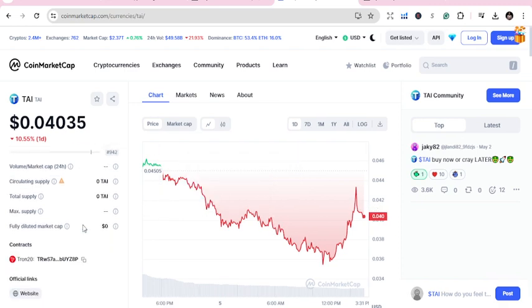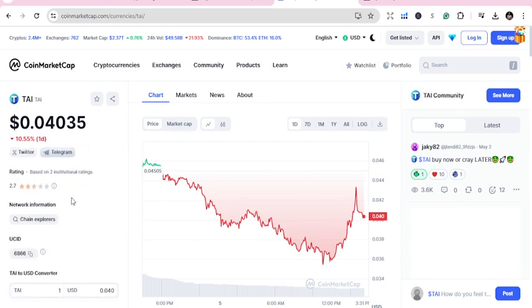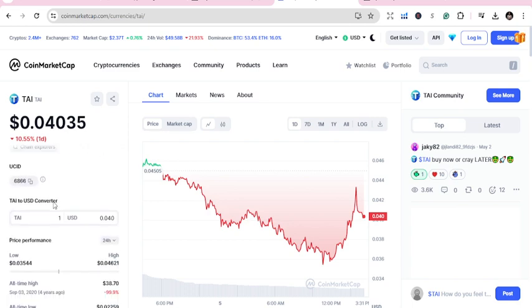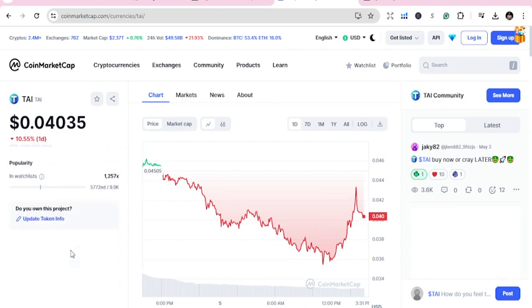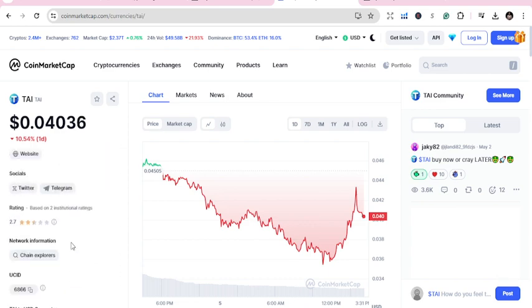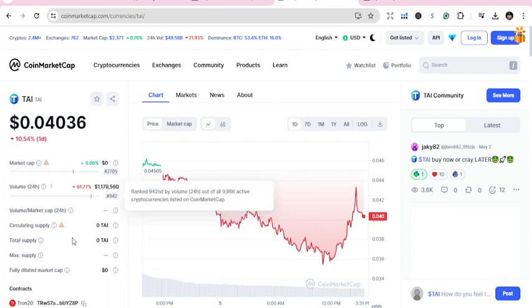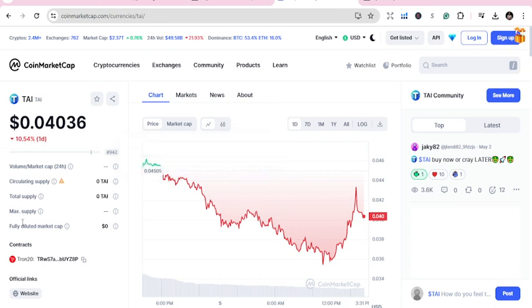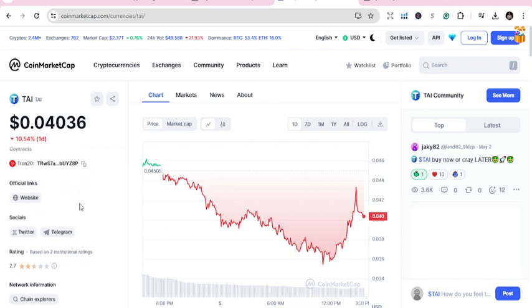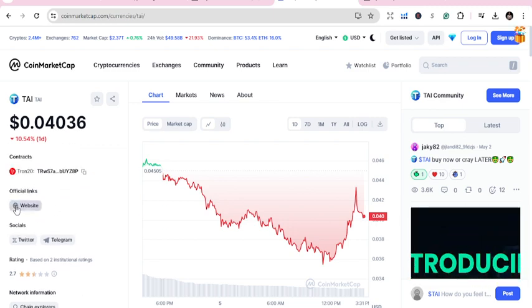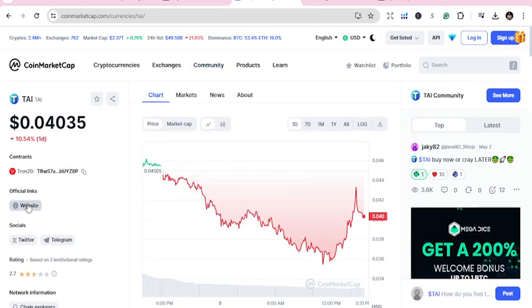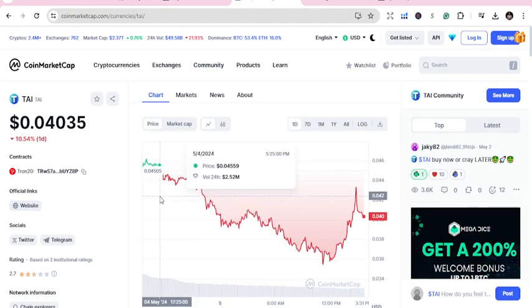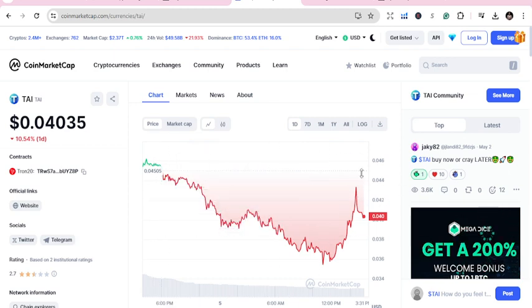Now you see the contracts, Tron 20, there's a contract official link you can see. Just do your own researches to see how it is and how you can be able to take advantage of it. Volume, capital, circulating supply - because it's new they have not gotten the information yet, but you can check on the website. I'm not getting the website too, my network is a little slow, so I will keep trying. Once I get the network and the website, I'll be able to let you know. But let's look at the growth.